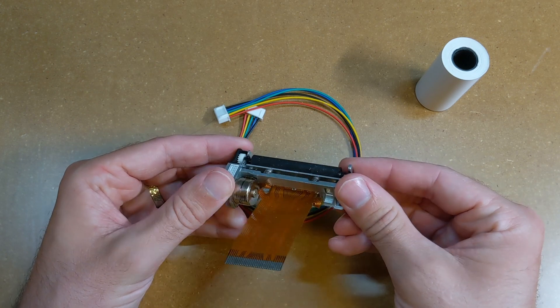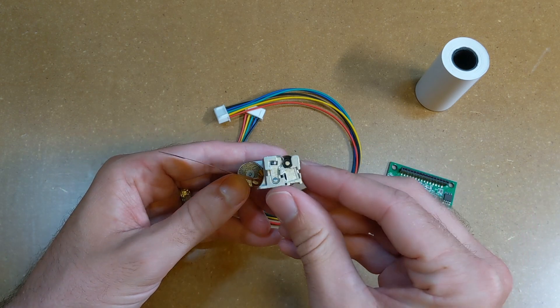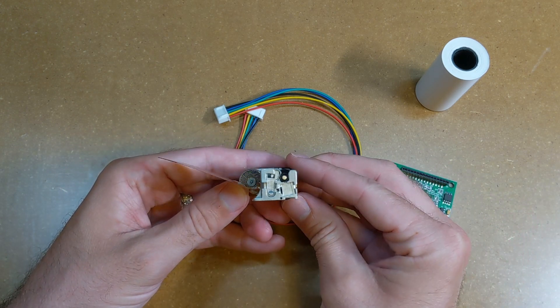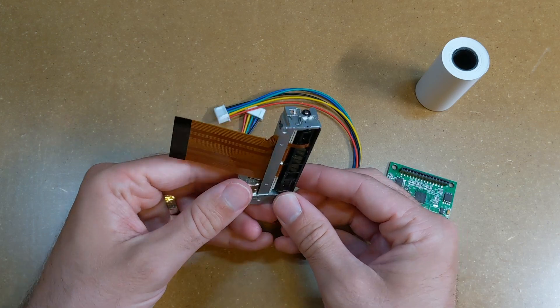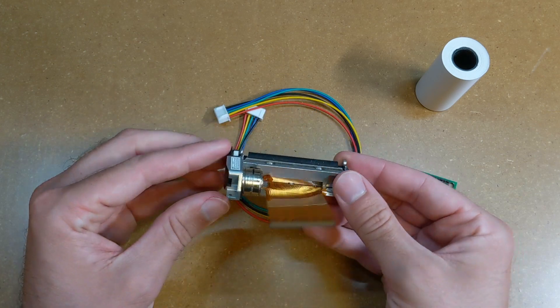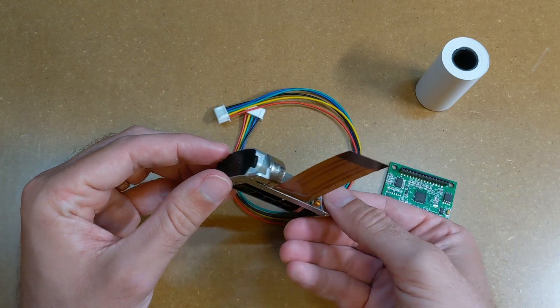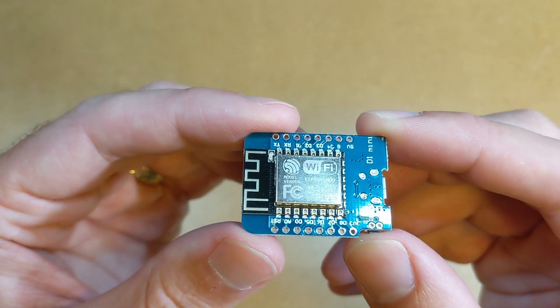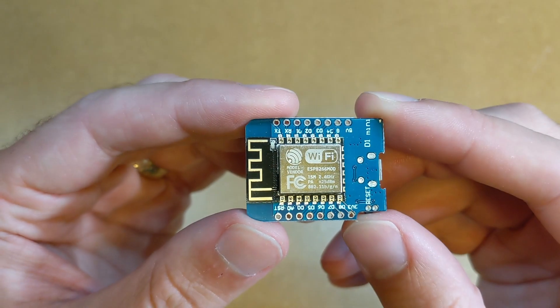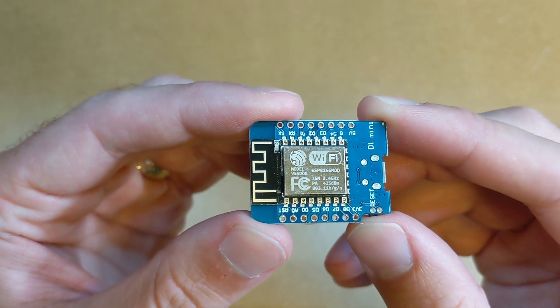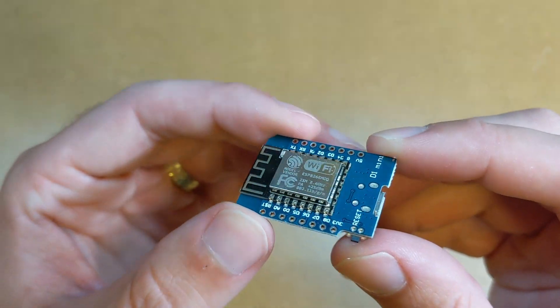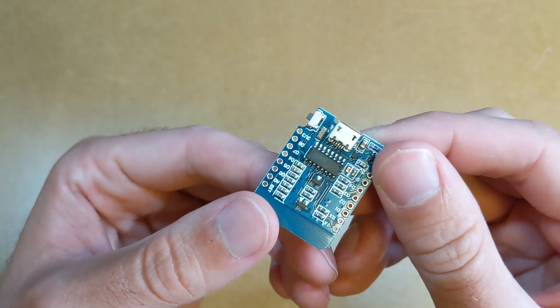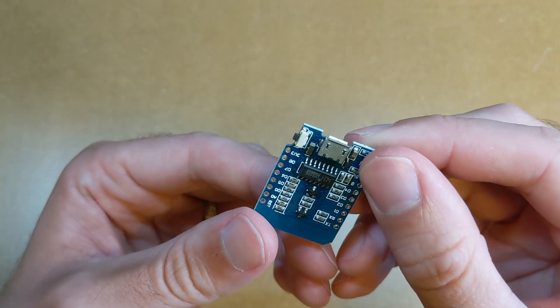Because there's no consumable ink, thermal printers don't have any big moving parts, which means the printer can be made nice and small, perfect for this kind of project. I'll be controlling the printer with an ESP8266, which is a little Wi-Fi enabled and Arduino compatible microcontroller.